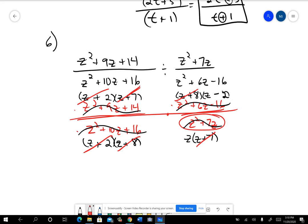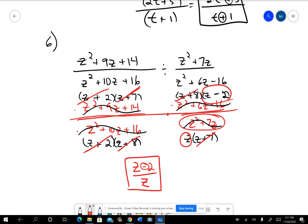I have Z minus 2 and Z left, and I can't cancel the Z because of that minus sign — Z is not really a factor. So that would be my final answer on number six. Questions two through six should seem kind of familiar — it's just a reminder about how you do those. I'm going to do another video on the next chunk.